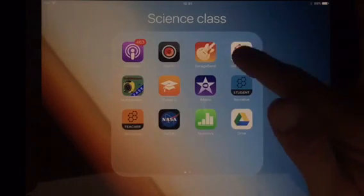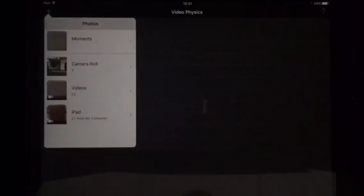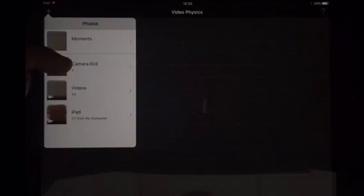Alright dudes and dudettes, I'm about to show you how to use Vernier Video Physics with the videos that you do for me. Open it up, tap on the plus sign on the left, choose the existing video you already made, and you will load it up and there will be a little bullseye sign.